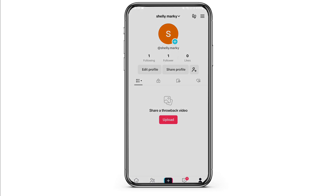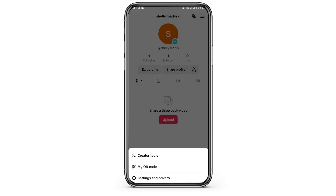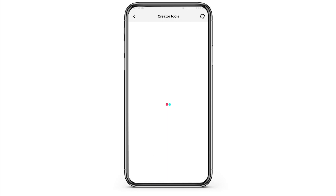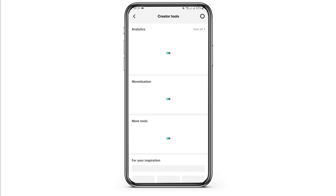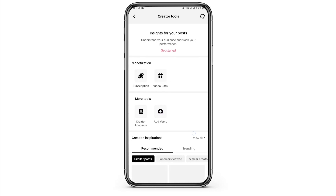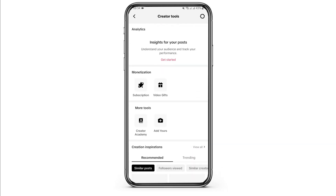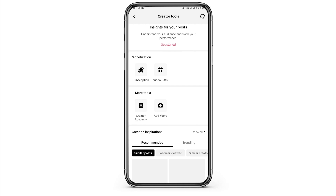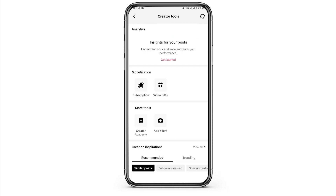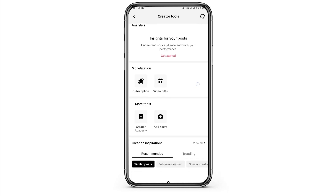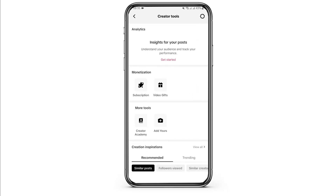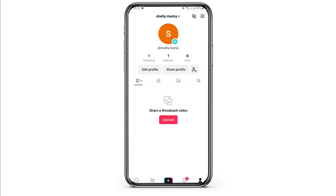Tap on Creator Tools. At this page you can view all the analytics, for instance the monetization and more tools. Here you can explore all the other features that you have as your creator's account.